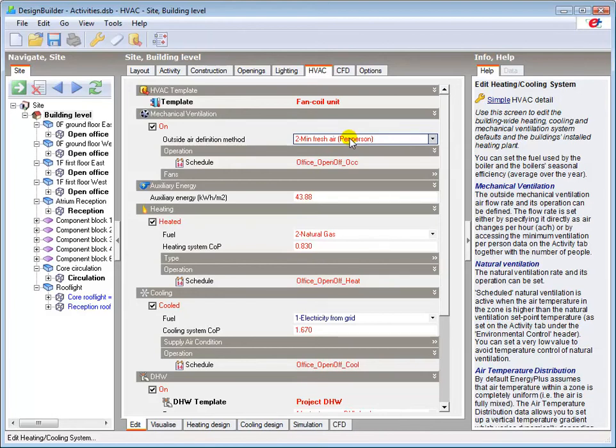It's important to note that these set points are only used when the heating, cooling, and natural ventilation options are enabled, and this is done in the HVAC tab.